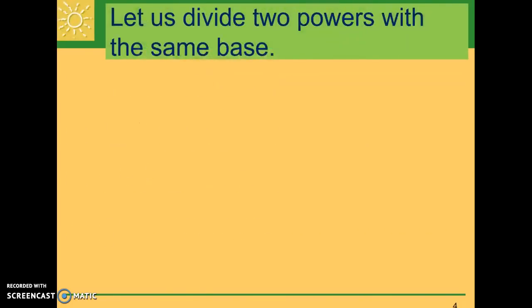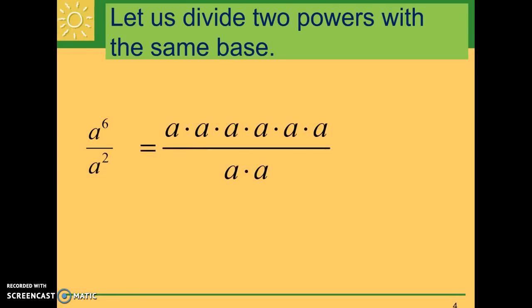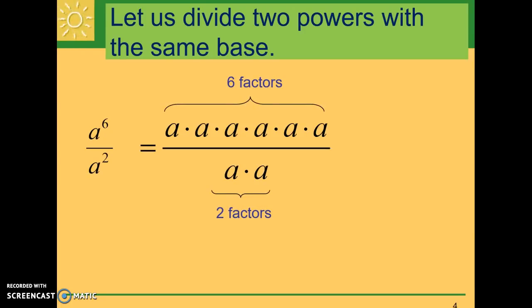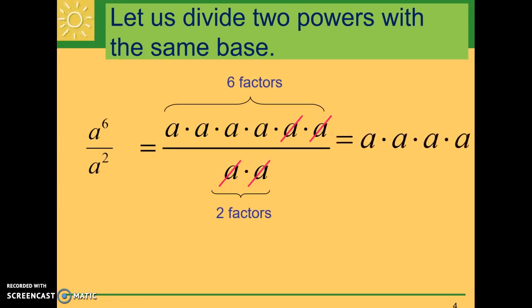Now let's look at division — dividing two powers: eight to the sixth divided by eight to the second power. At the top of the fraction, we have a being used as a factor six times, and at the bottom, two times. You know that when you have the same number in the numerator and denominator, you can simplify — three over three equals one. So here, a over a pairs cancel each other out and make one. We are left with a being used as a factor four times, giving a final answer of a to the fourth power.